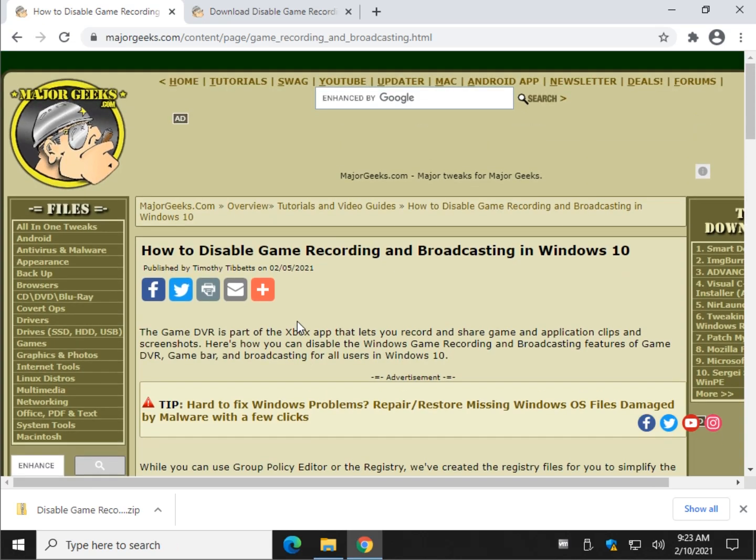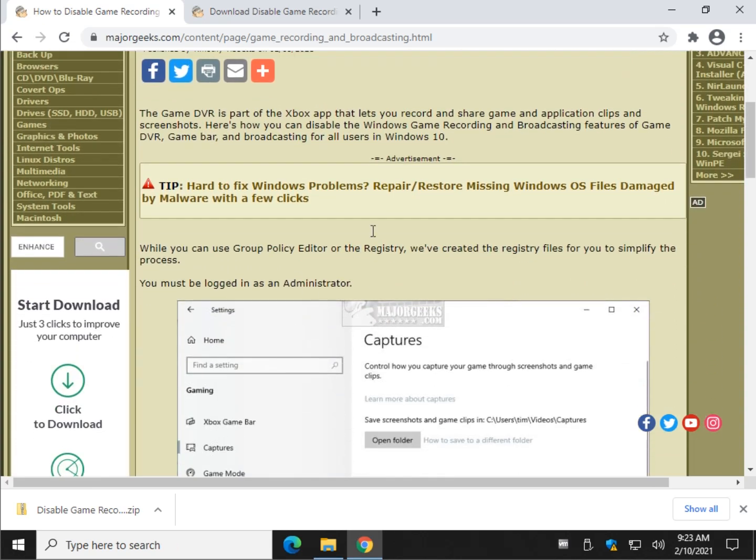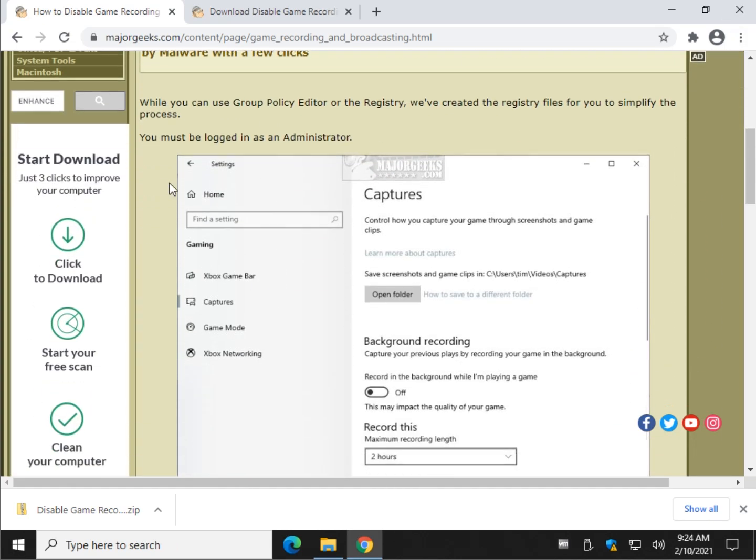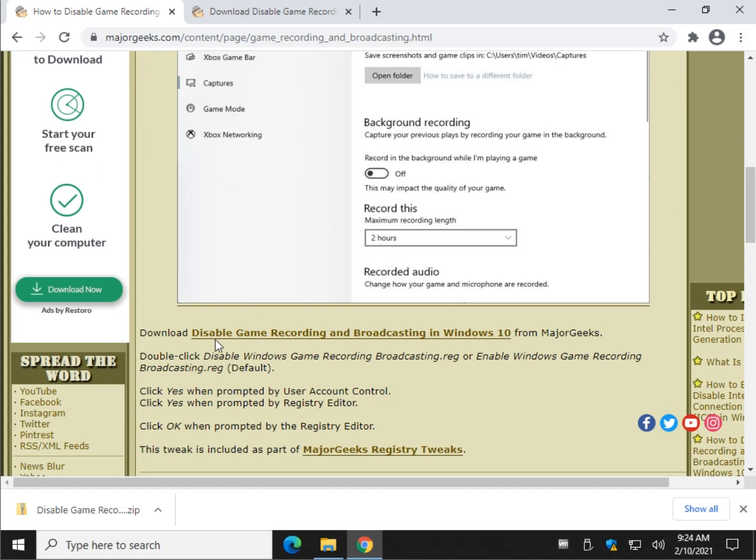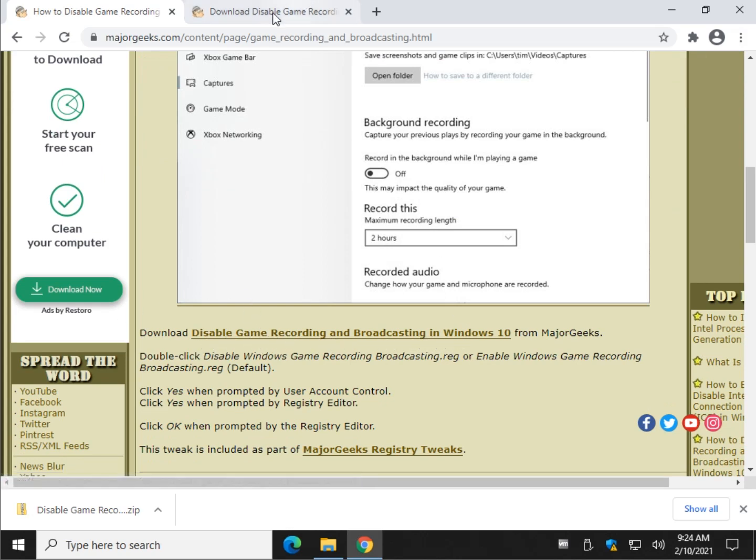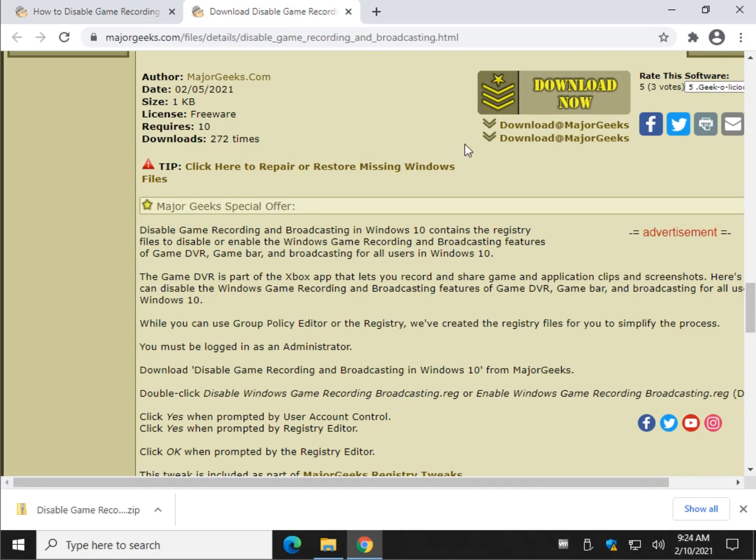First thing you want to do, look for the little eye up here in the video description for a link to this page. You want to click here to disable game recording and broadcasting. It brings you to this page. Click download now.